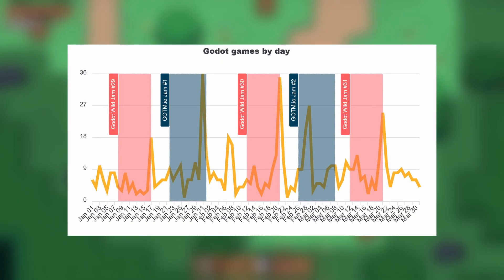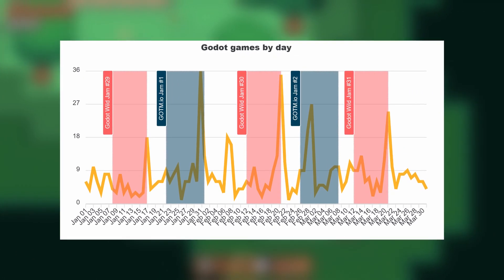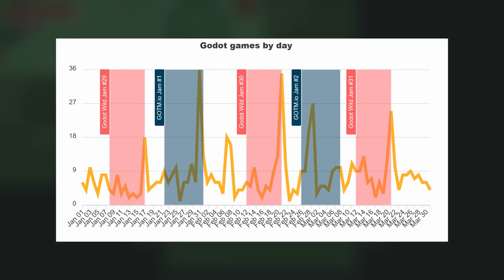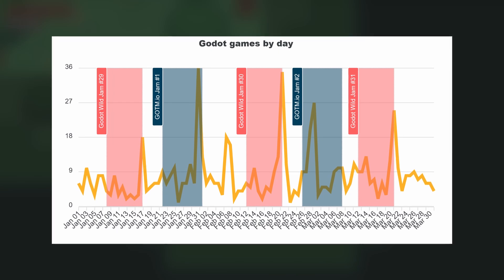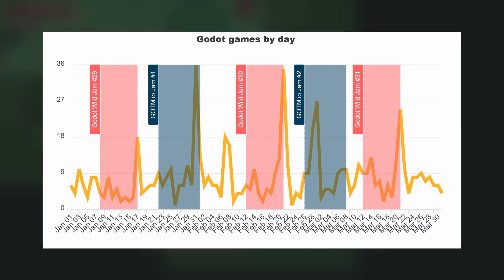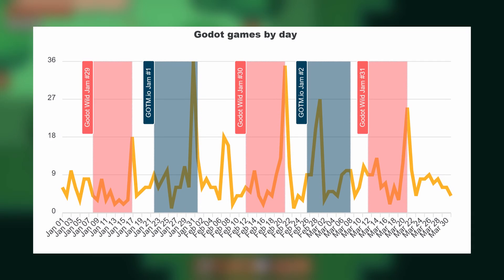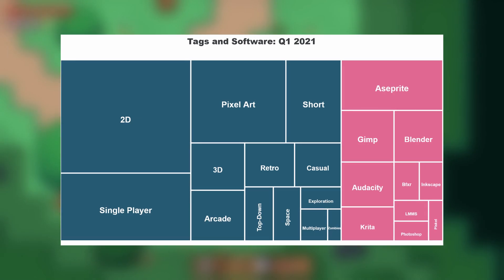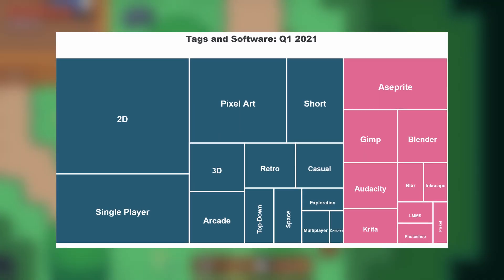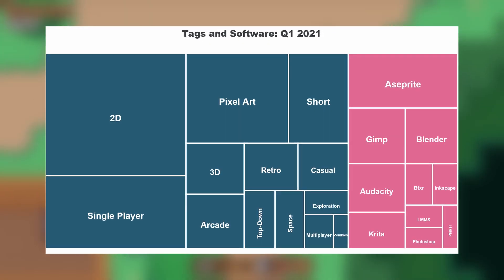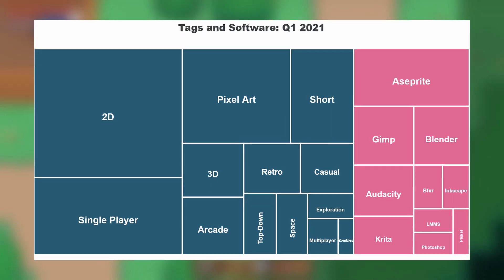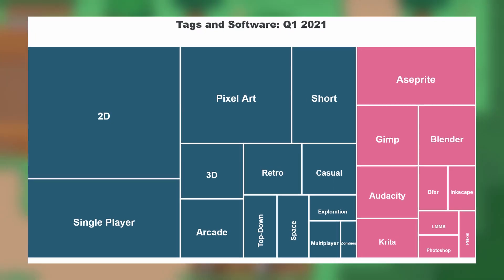This graph shows that at least one Godot game has been published every single day in 2021. And unsurprisingly, the peaks correlate with Godot-focused game jams. Here are the tags and software used to make those games that were published. As you can see, Godot is still the 2D king.